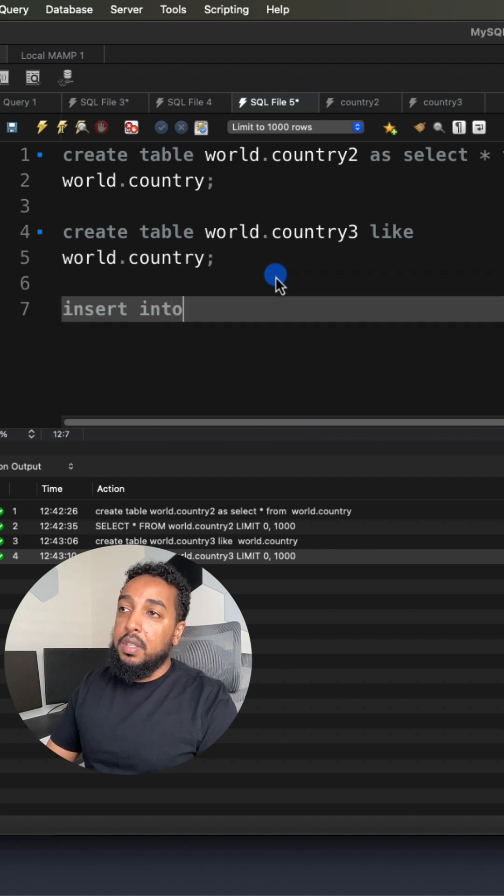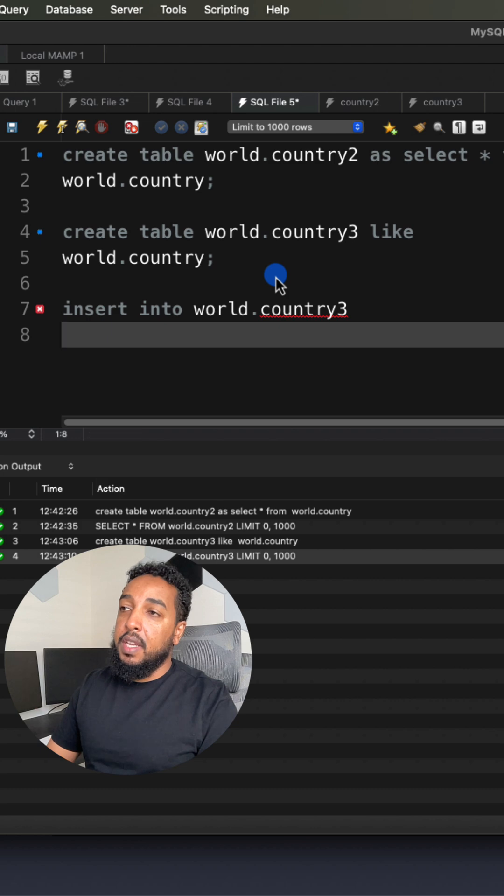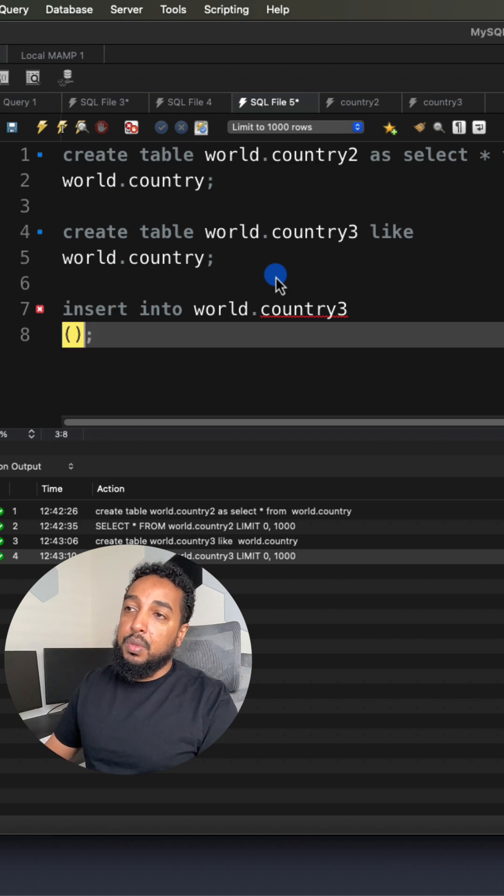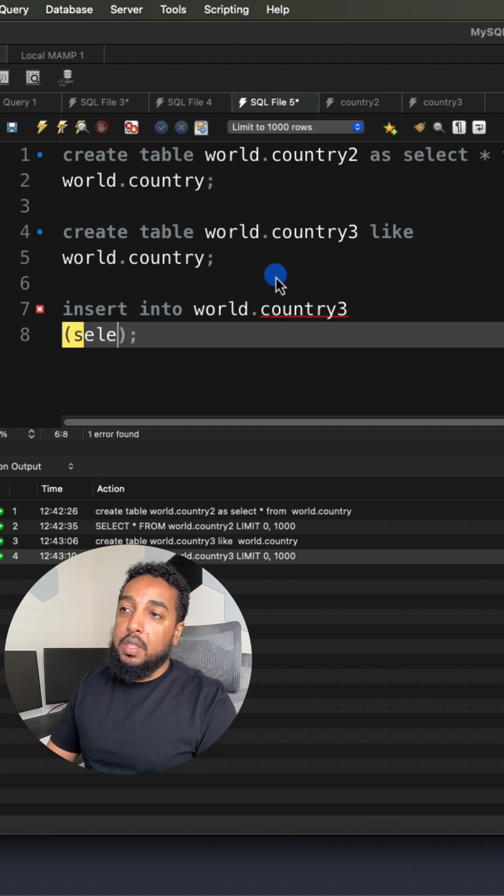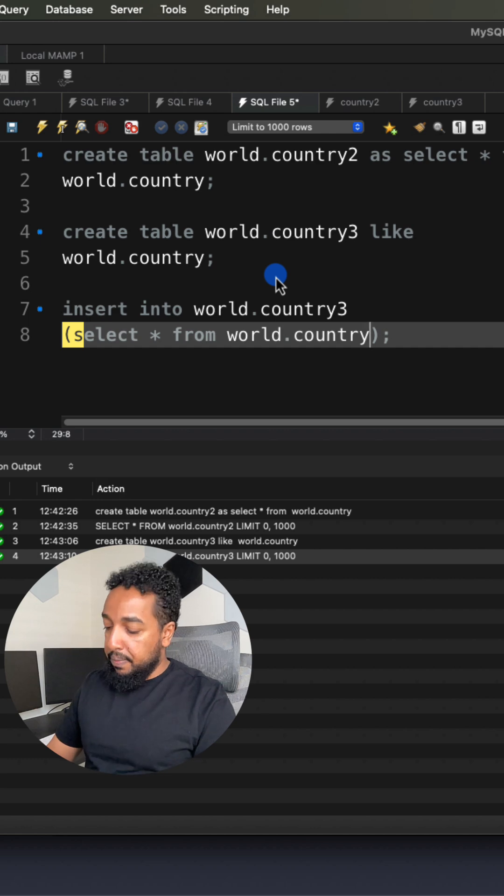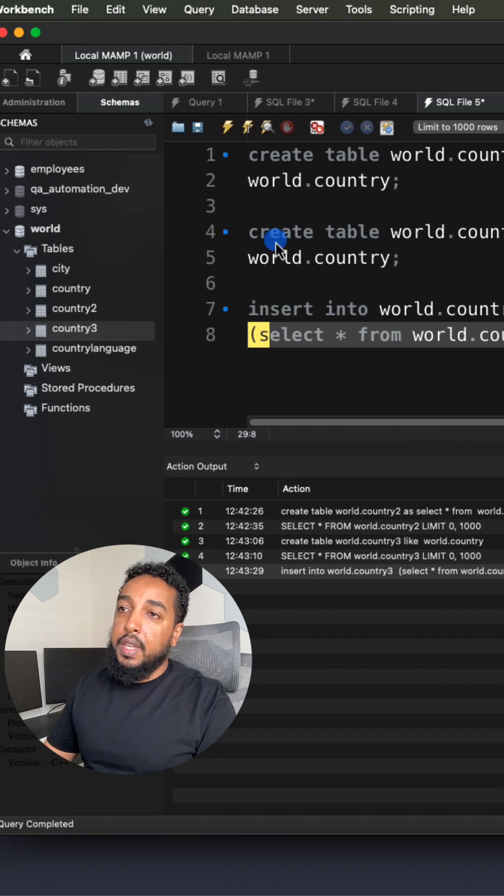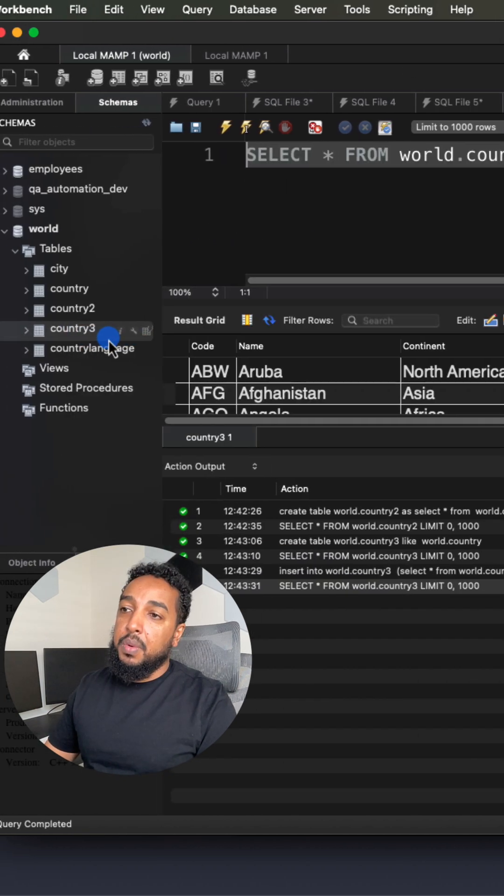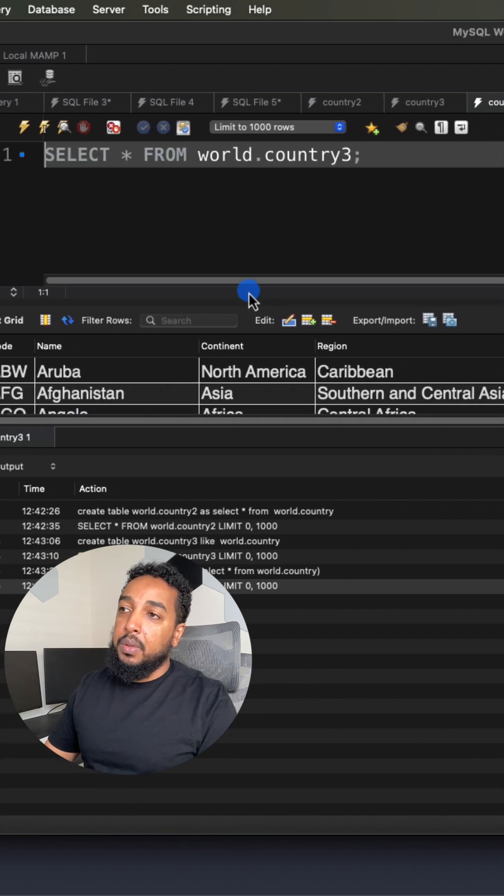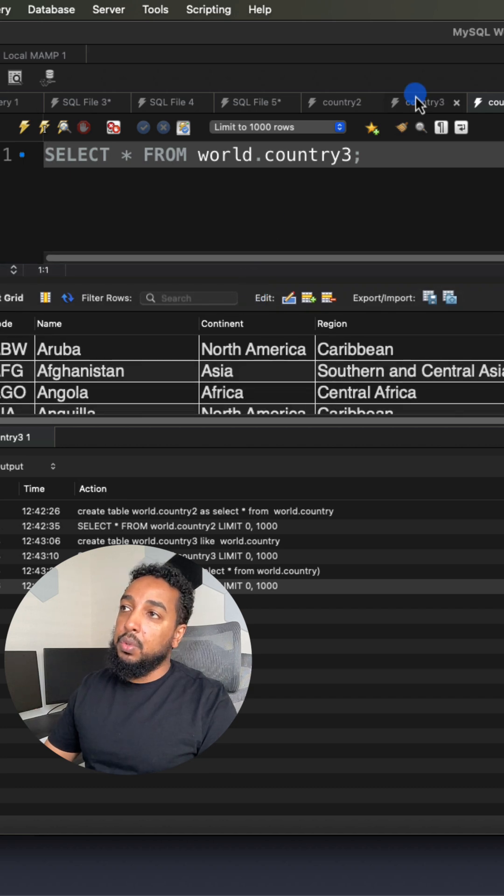INSERT INTO the new table name, country3, right, and then in parentheses you're just going to SELECT *, SELECT * FROM the original table. If you execute that and you run this query, now the table has all the data.